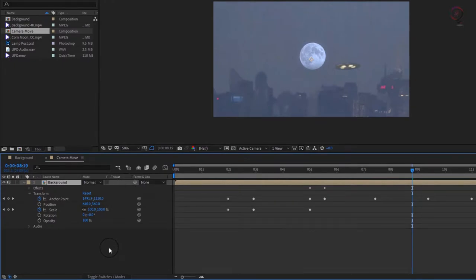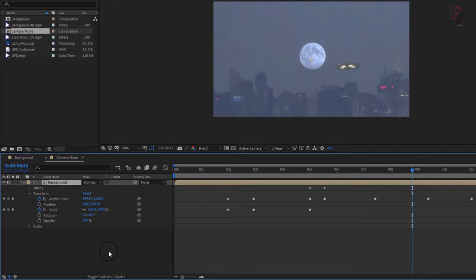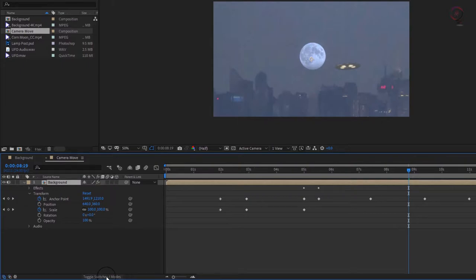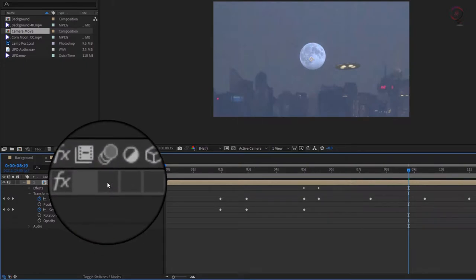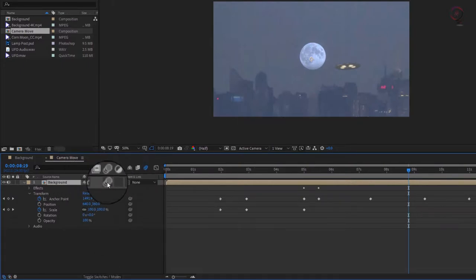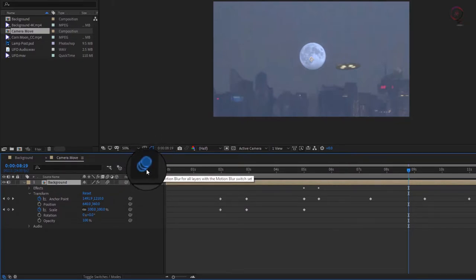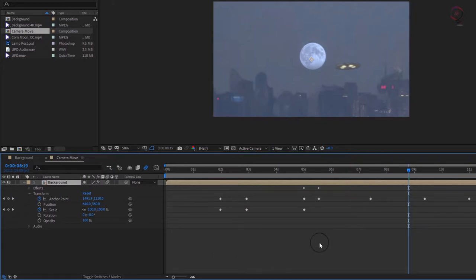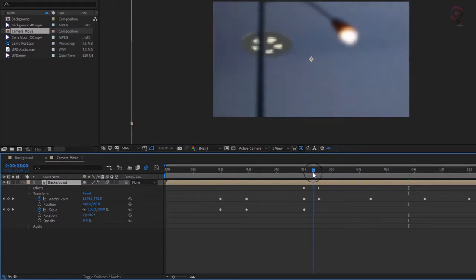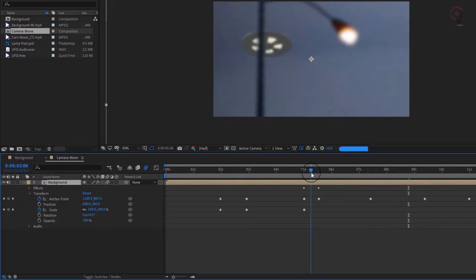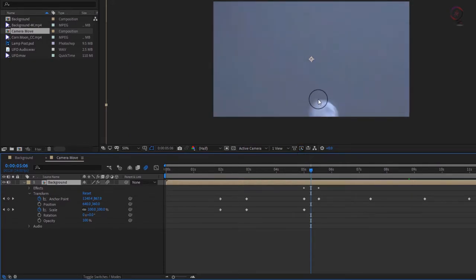To turn it on, you use two switches, and you need to make sure your timeline is showing switches by clicking the toggle button down here. First, there's the motion blur switch for the layer. Second, there's the master motion blur switch, which needs to be turned on for the comp right here. Now that both switches are on, if you drag the time indicator around, you can see the blur is being added as the background layer whips around the scene.